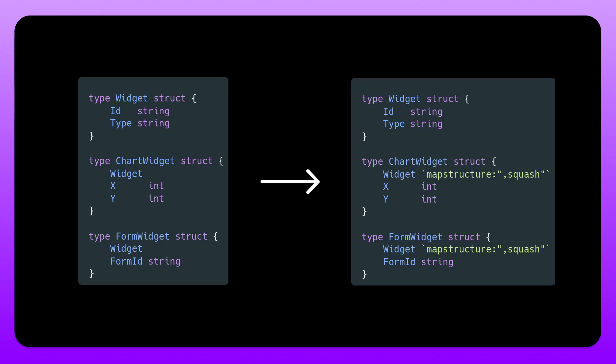We can actually add a field tag here known as mapstructure squash. And what this does is actually squash those incoming fields. We have ID and type, and they will be part of the top level json object. And this will be passed into the widget object with the help of mapstructure.